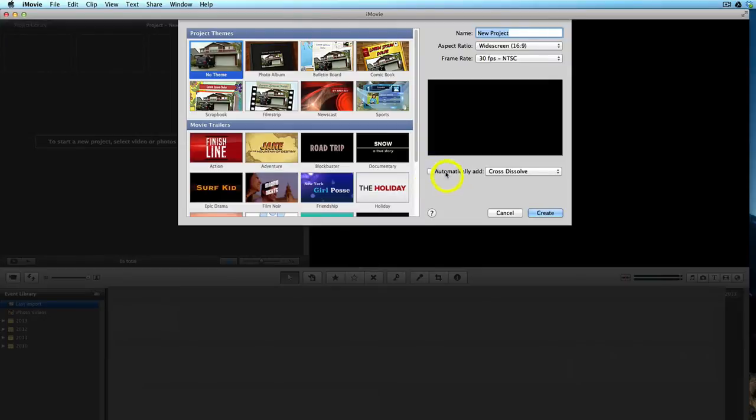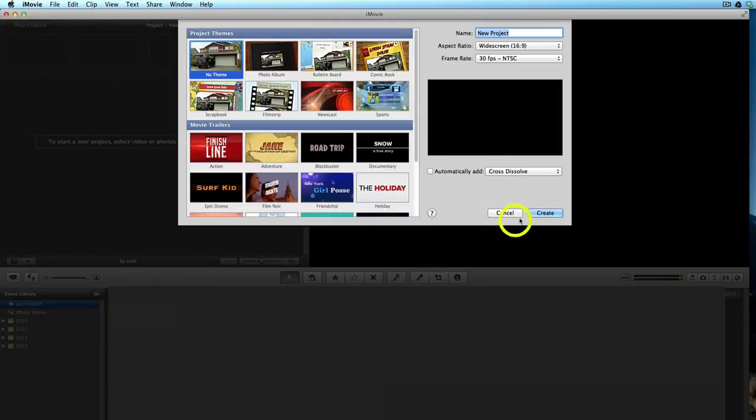Don't worry about any of these automatically add cross dissolves because we've already got our animations and everything in the .mov file, and then just click Create.